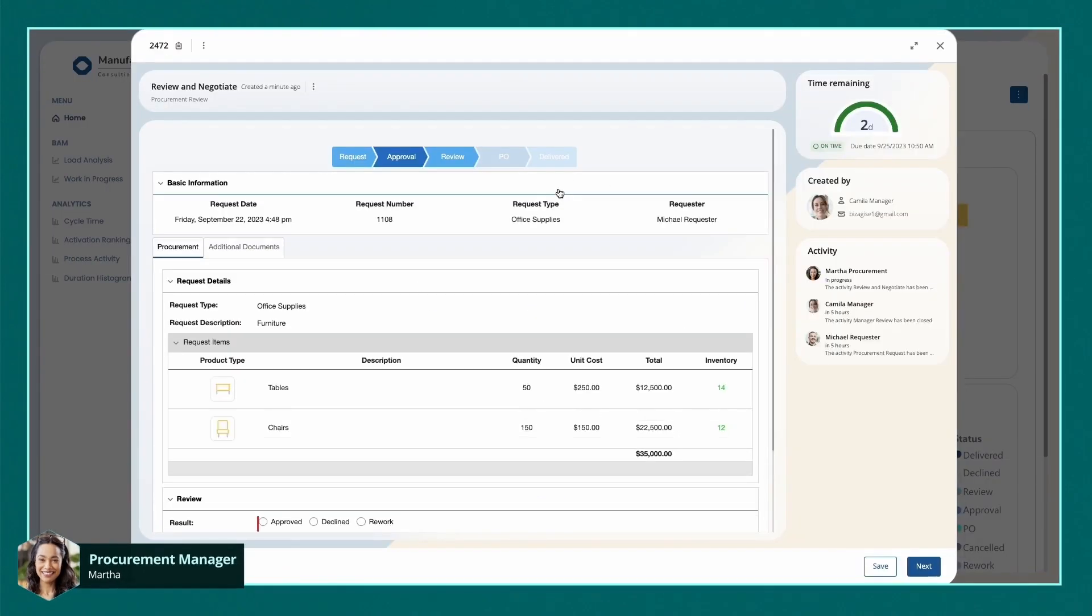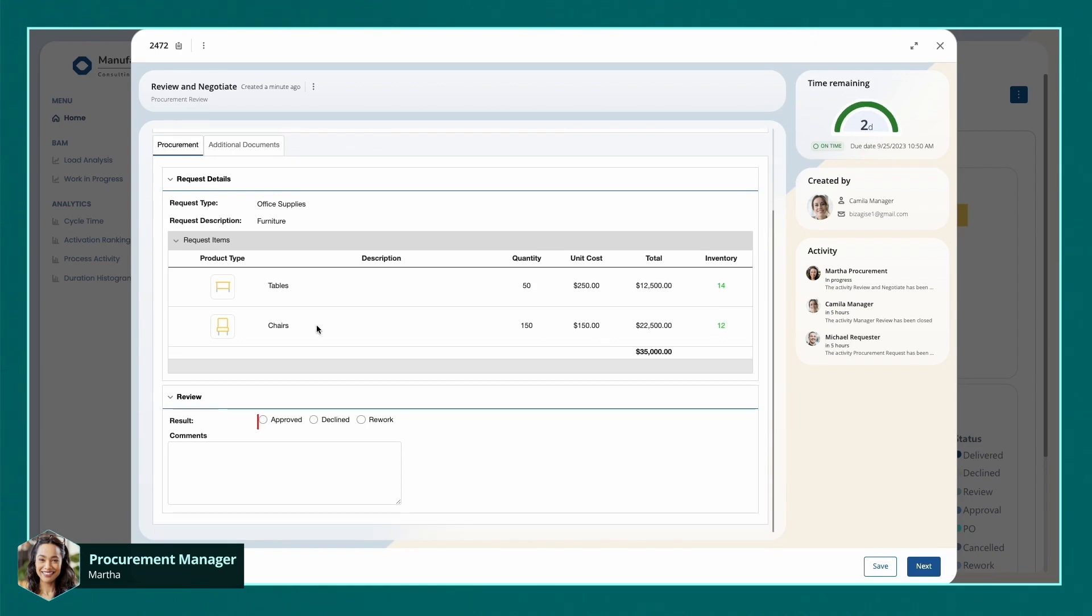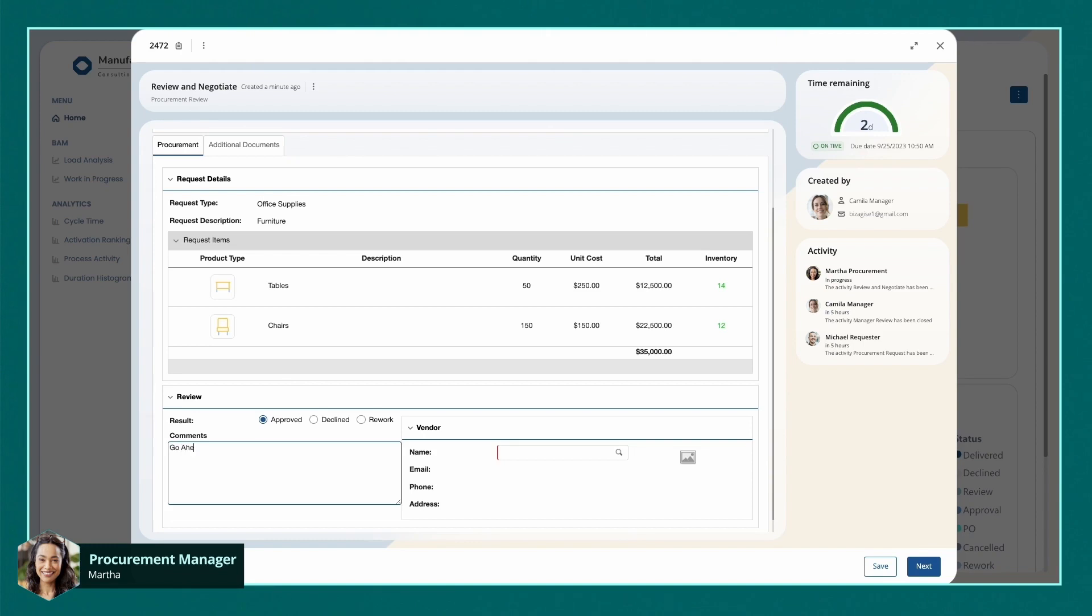Martha accesses the pending approval case and scrutinizes all the submitted information. Additionally, Bisagi fetched inventory information via native integration to SAP. This pertinent data confirms that their organization does not have enough inventory, so she is happy to approve Michael's request.